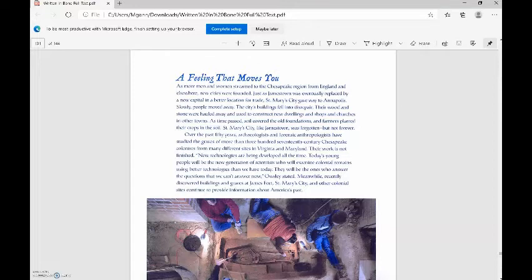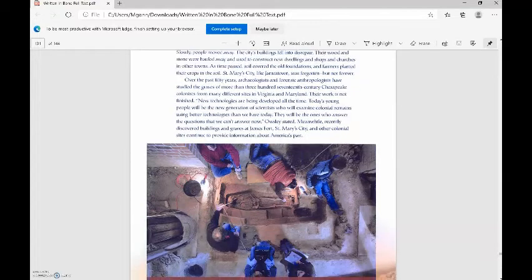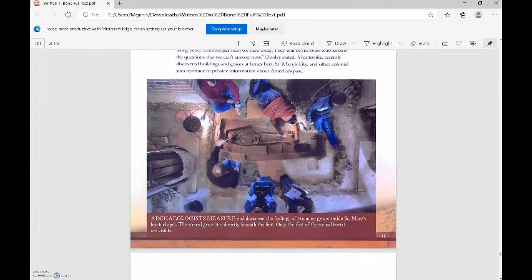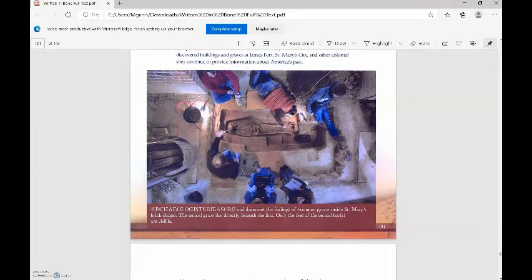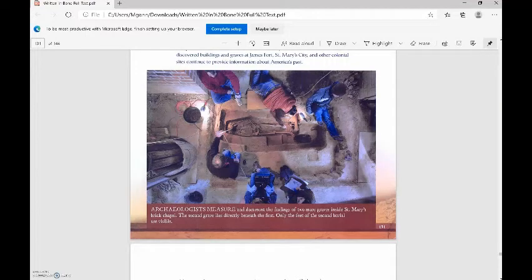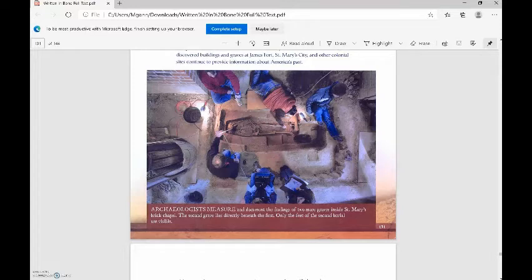Meanwhile, recently discovered buildings and graves at James Fort, St. Mary's City, and other colonial sites continue to provide information about America's past. Here we have archaeologists measuring and documenting the findings of two more graves inside St. Mary's Brick Chapel. The second grave lies directly beneath the first. Only the feet of the second burial are visible. You can see here is a full skeleton.